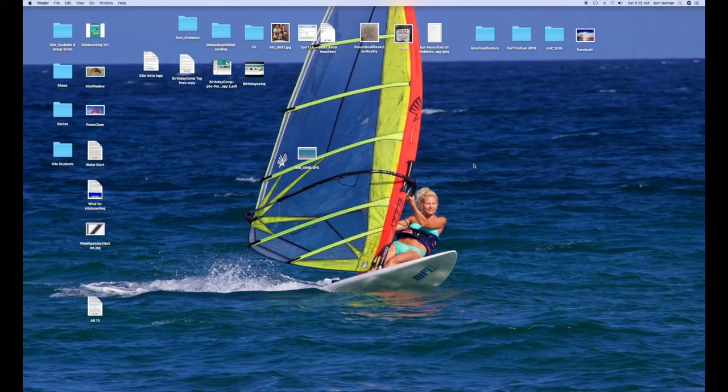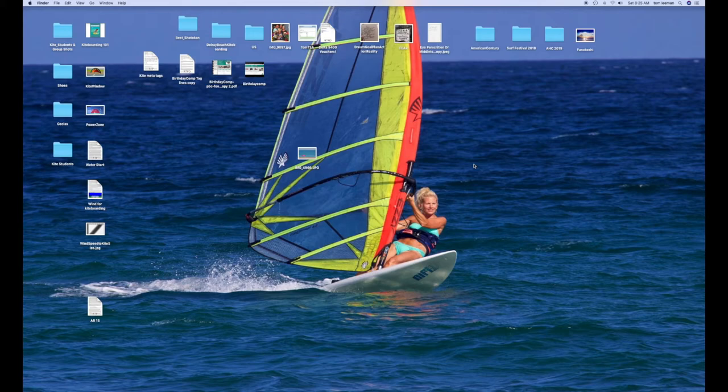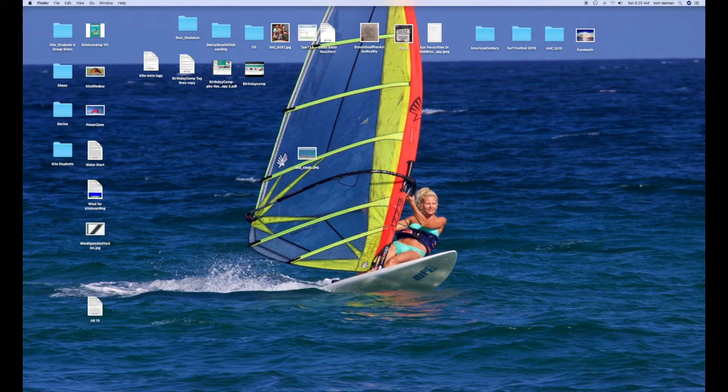Alright, this video is on how to change the photo on your desktop. As you can see right now, I've got this awesome picture of my girlfriend windsurfing. But we want to change it.